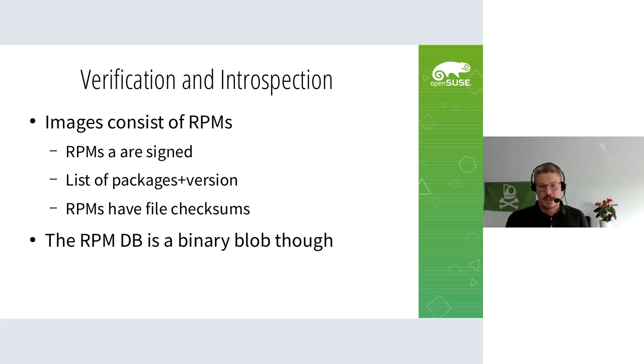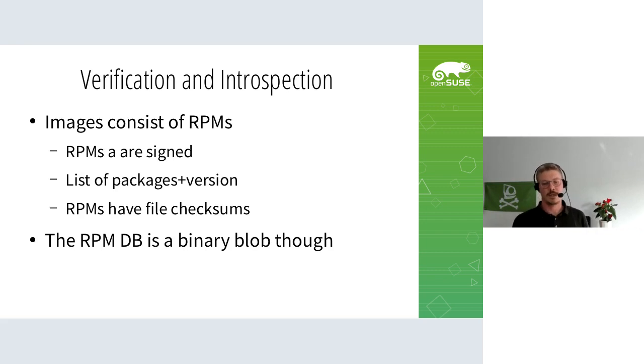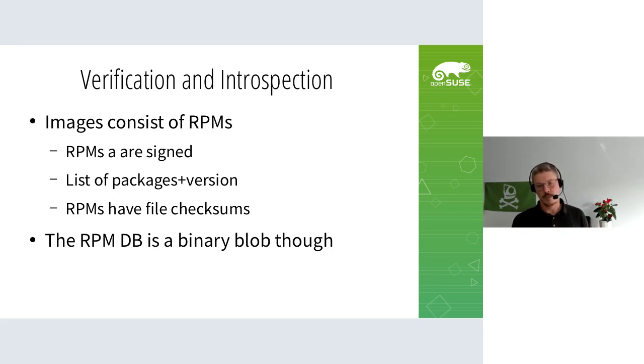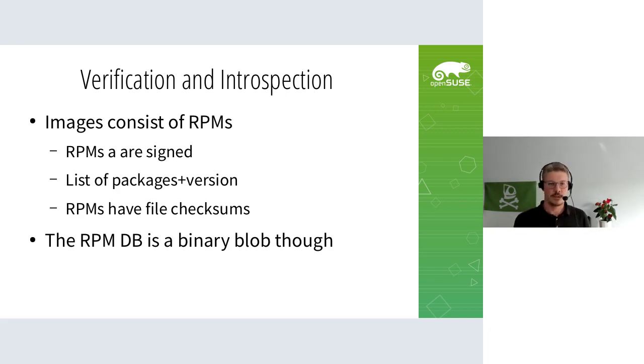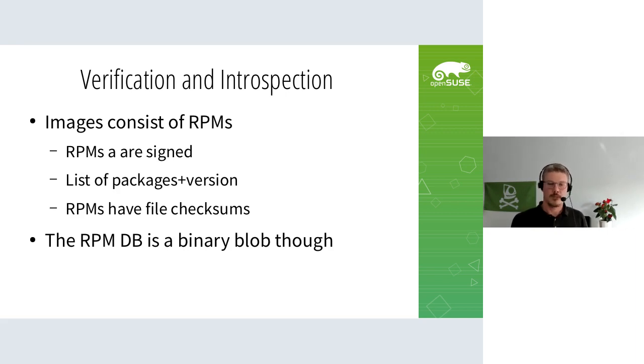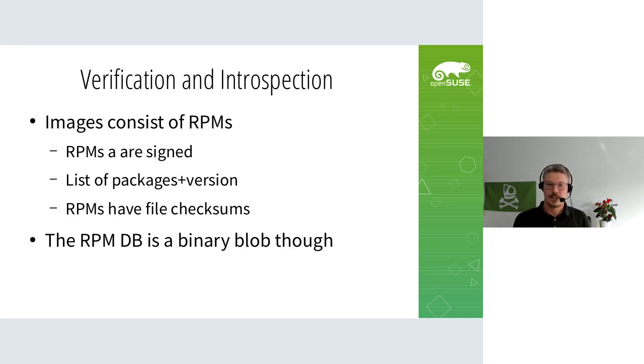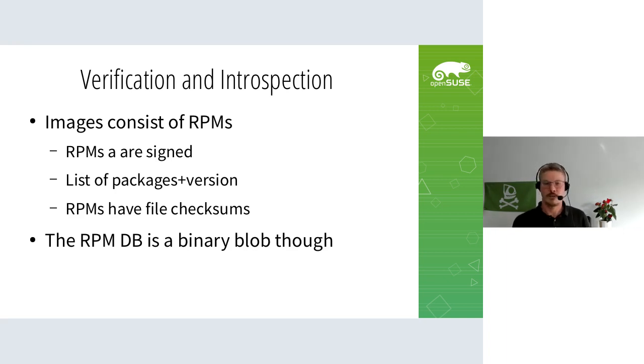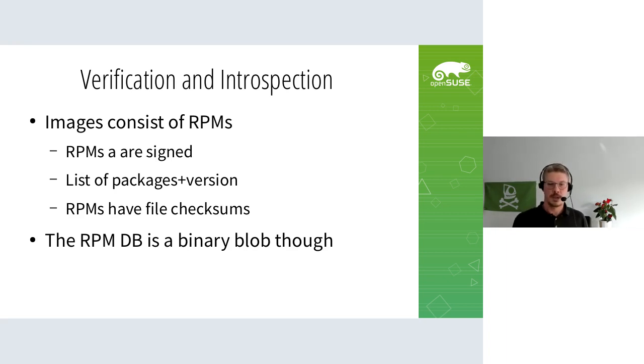The big disadvantage is that the RPM database is a binary blob and it's proprietary to RPM - you're not supposed to open it because it's internal. Even when the backing database is SQLite, what's in there is not for external programs to look at. Many images that get shipped actually remove the RPM database because it's considered not useful, just a big binary blob.